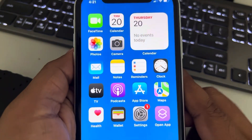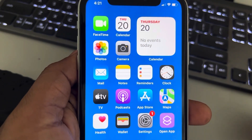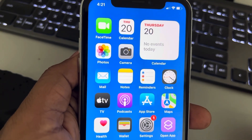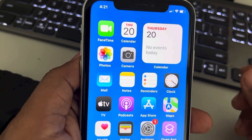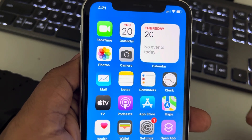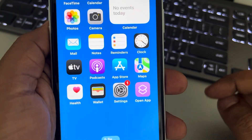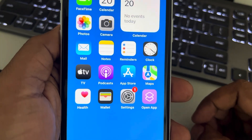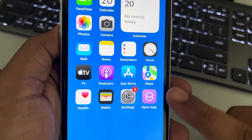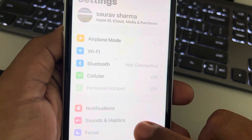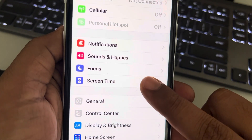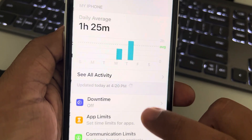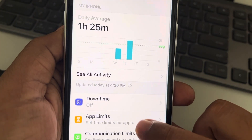Let's see how to block or hide explicit age-restricted apps from your iPhone temporarily or permanently. For that, just go to Settings, scroll down and find Screen Time, and tap on it.